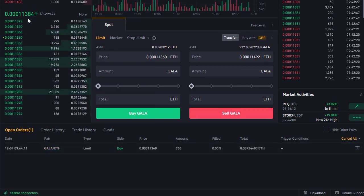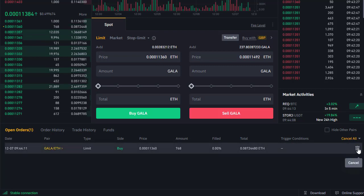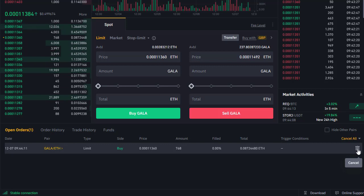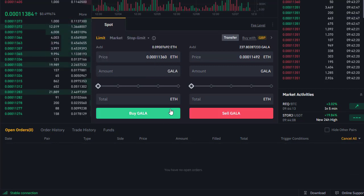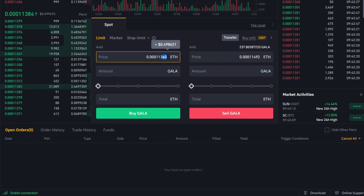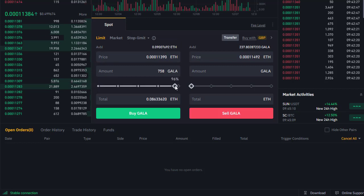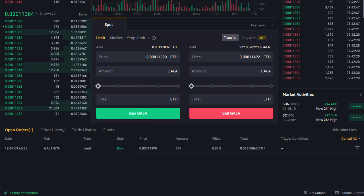The price is starting to drift out a bit now, so we may cancel that order by clicking the bin and starting again, maybe paying slightly higher. Let's do that — cancel the order. The yellow dot has been removed, the order is canceled. It's now trading at 11.38, so let's go in at 11.390 for 774 Gala. Limit order created.